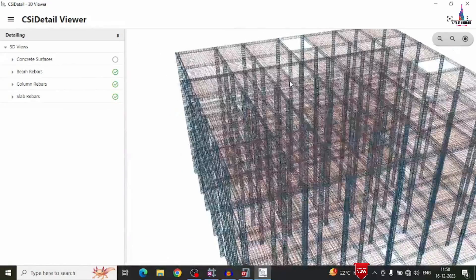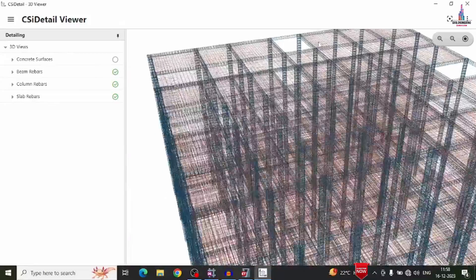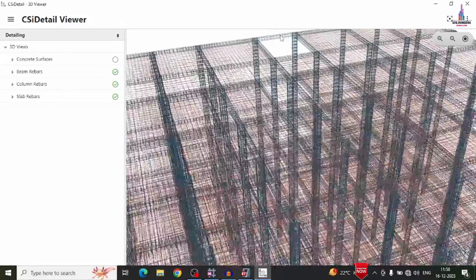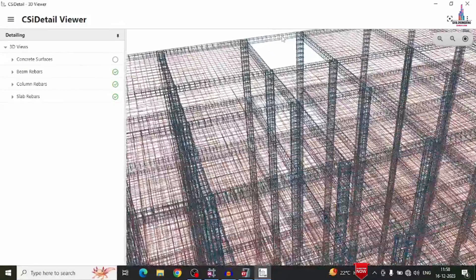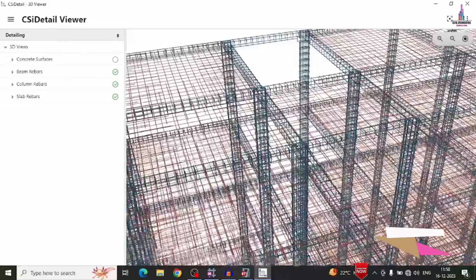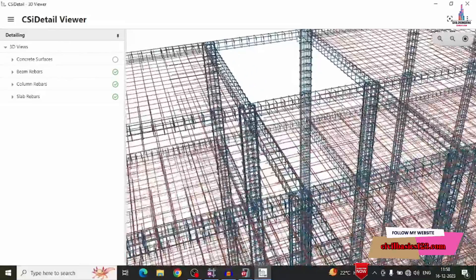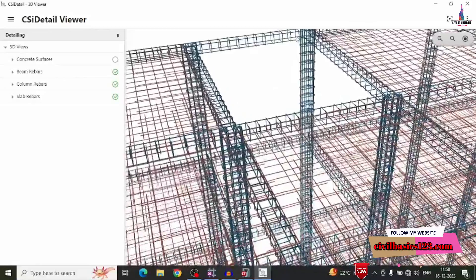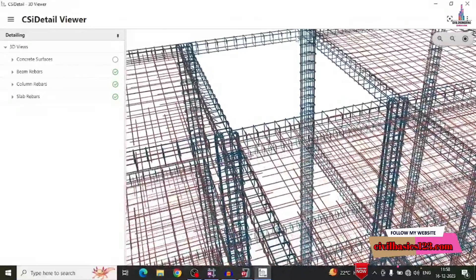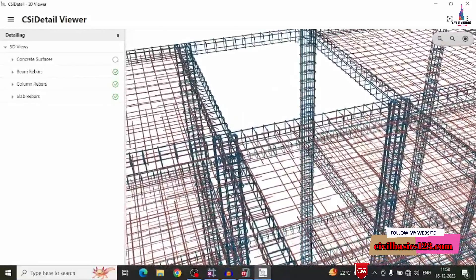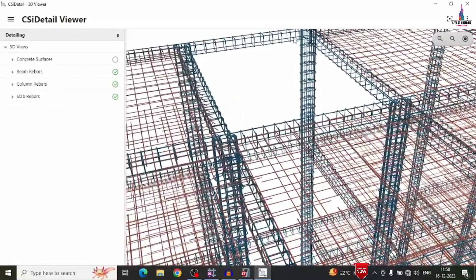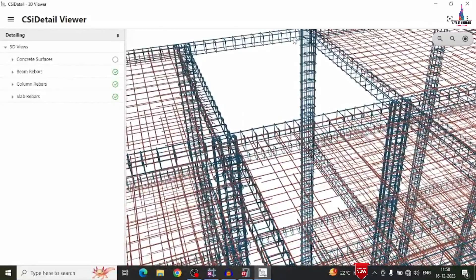This is the complete process of checking the reinforcement design results for the building structural model. If you have any queries about this video, please text your questions in the comment box below and I will answer them. Thank you.